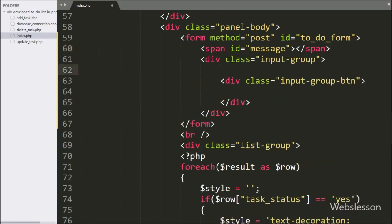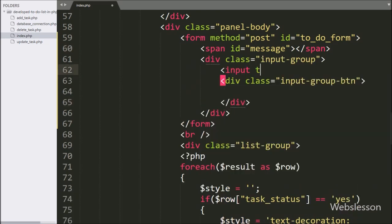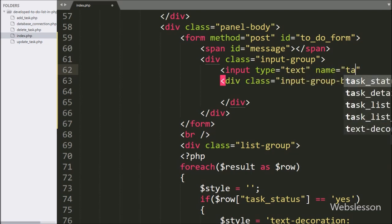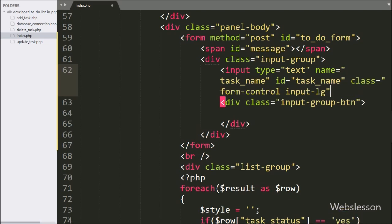After this, we write input type equal to text, with name and ID equal to task-name. Here we write the autocomplete attribute set to true to prevent this field from being filled with autofill data.